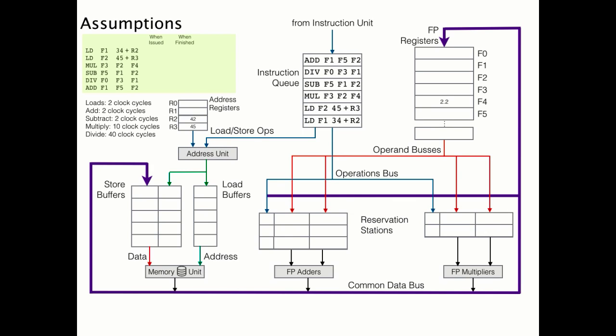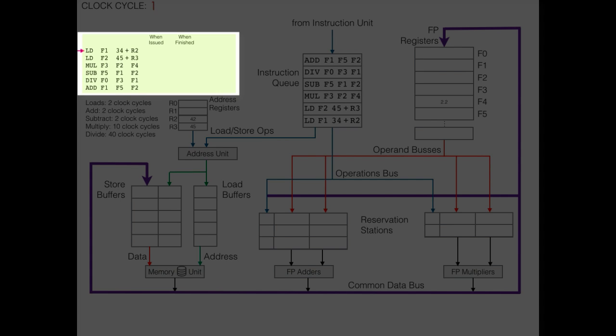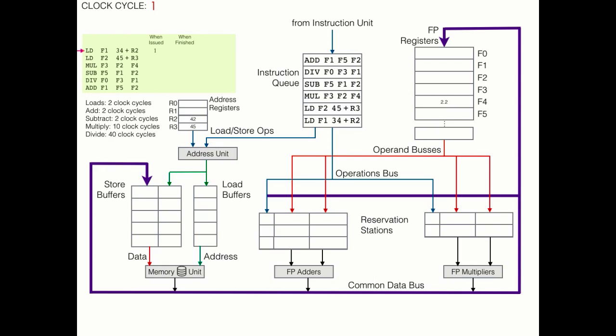Nothing has happened yet, which is why we are at clock cycle 0, but let's advance the clock and get underway. At clock cycle 1, we are ready to execute this load instruction. The load operand is sent to the address unit, along with the address offset of 34, which is found within the instruction. The address unit reads from the address register, R2, and performs the add, and the resultant value, 76, is put into the load buffer.